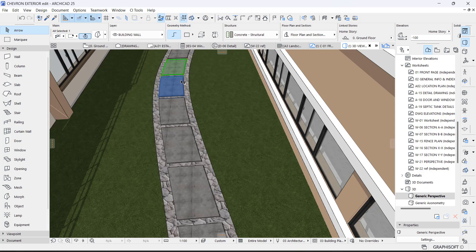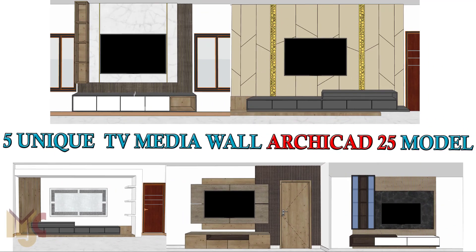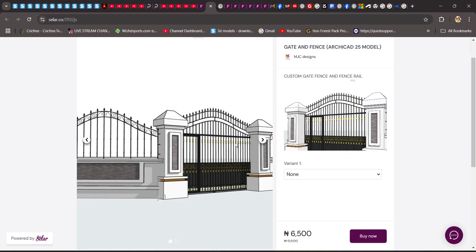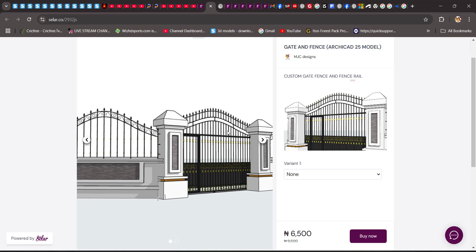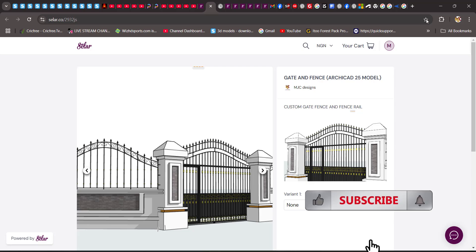Before I jump into the video, I want to show you something I've put out on our seller platform for those interested in downloading our objects and elements. We have five unique TV media wall models, gate and fence assets, all in ArchiCAD 25 format. You can download these at a very affordable rate and reuse them in your 3D projects — just copy and paste into your project.